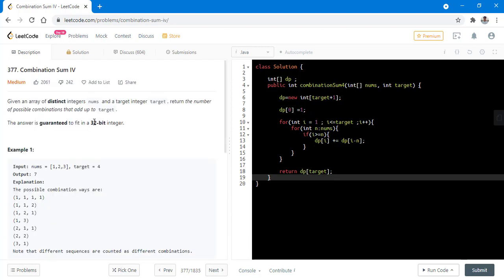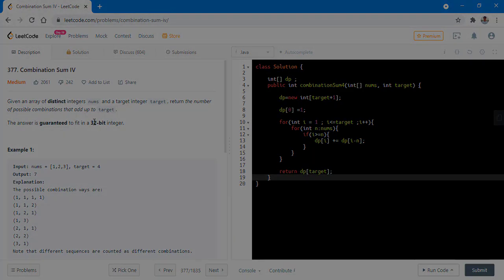This is the fourth part of Combination Sum, so I highly recommend doing the previous three parts as well — it would be great practice. Do let us know your thoughts in the comments below. Thanks for watching and see you in the next one.